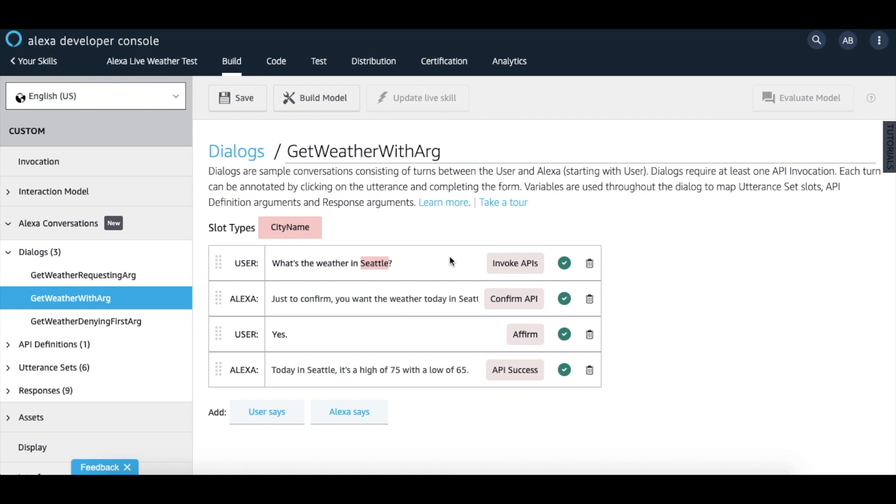In this example, the user requests the weather information in Seattle. Alexa confirms the city and once Alexa gets the confirmation, returns with the weather info in Seattle.